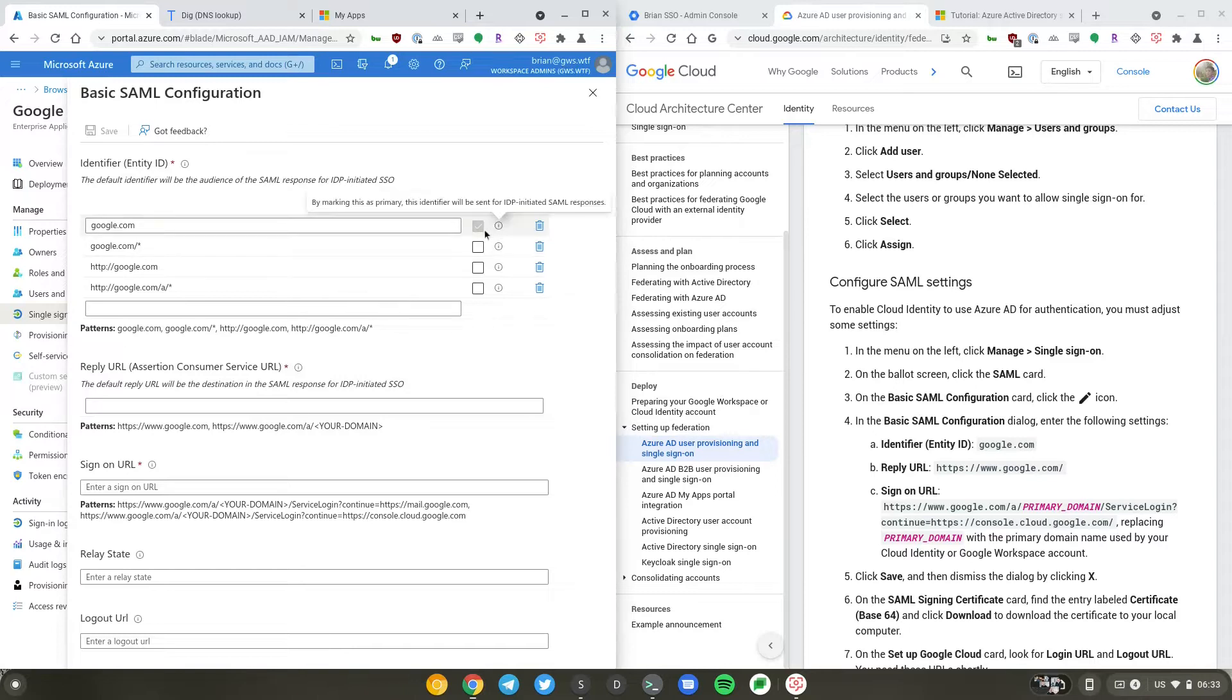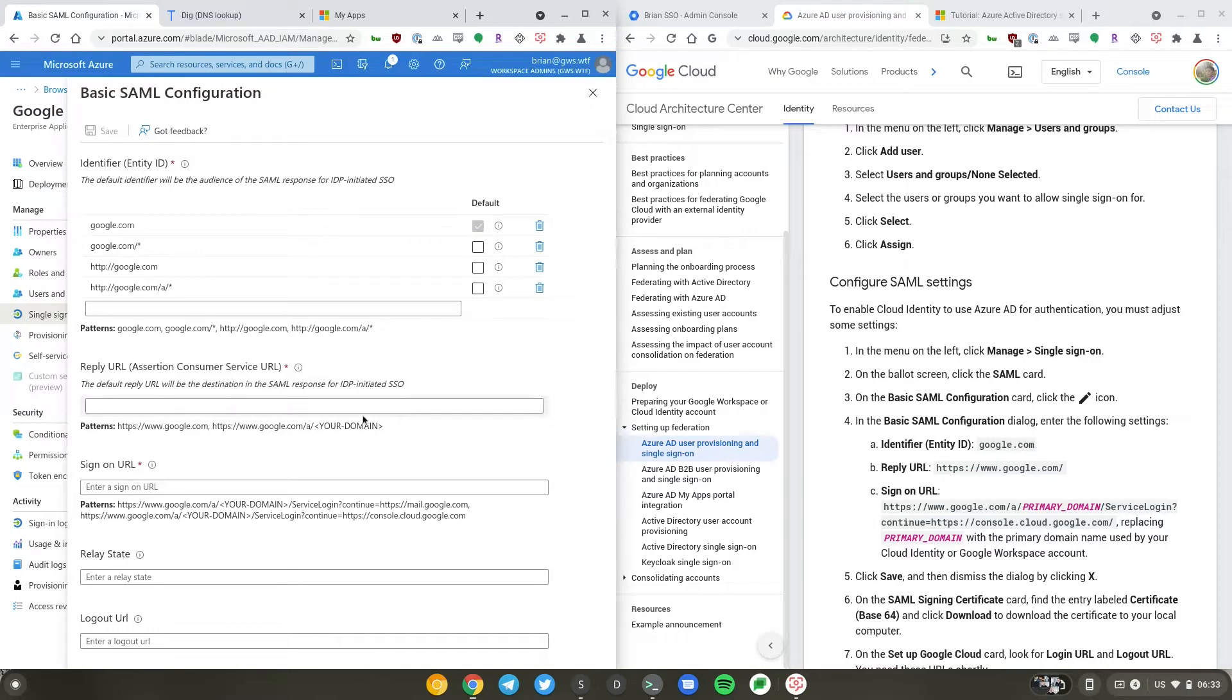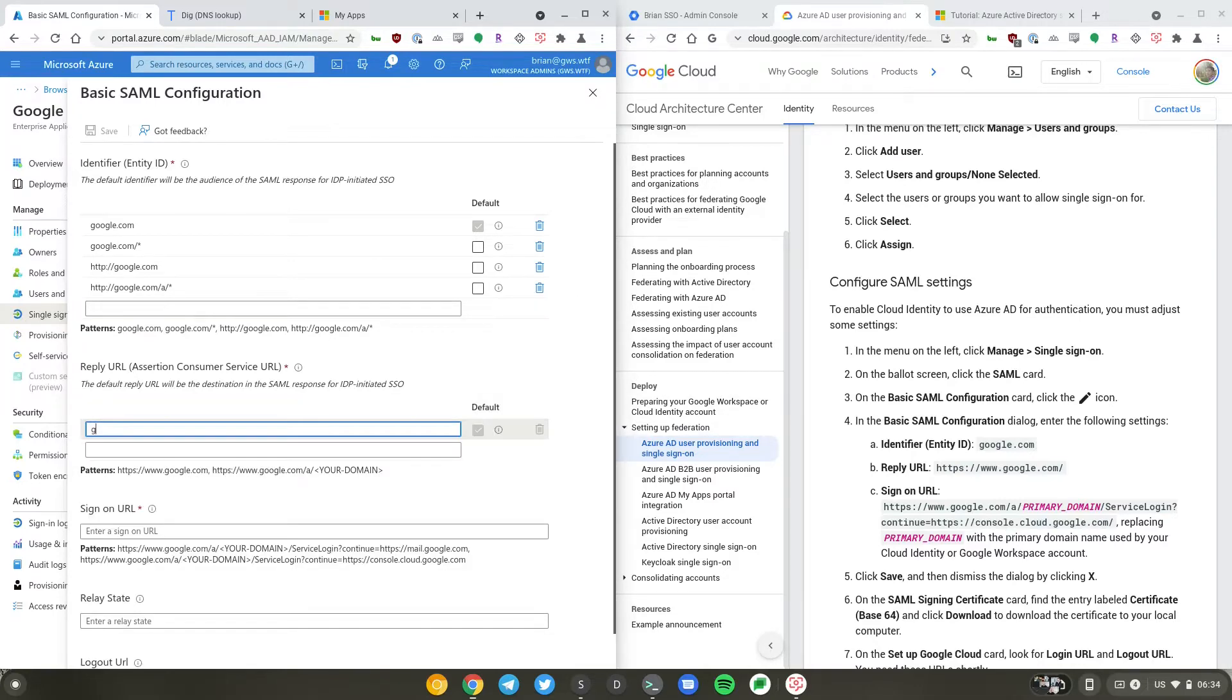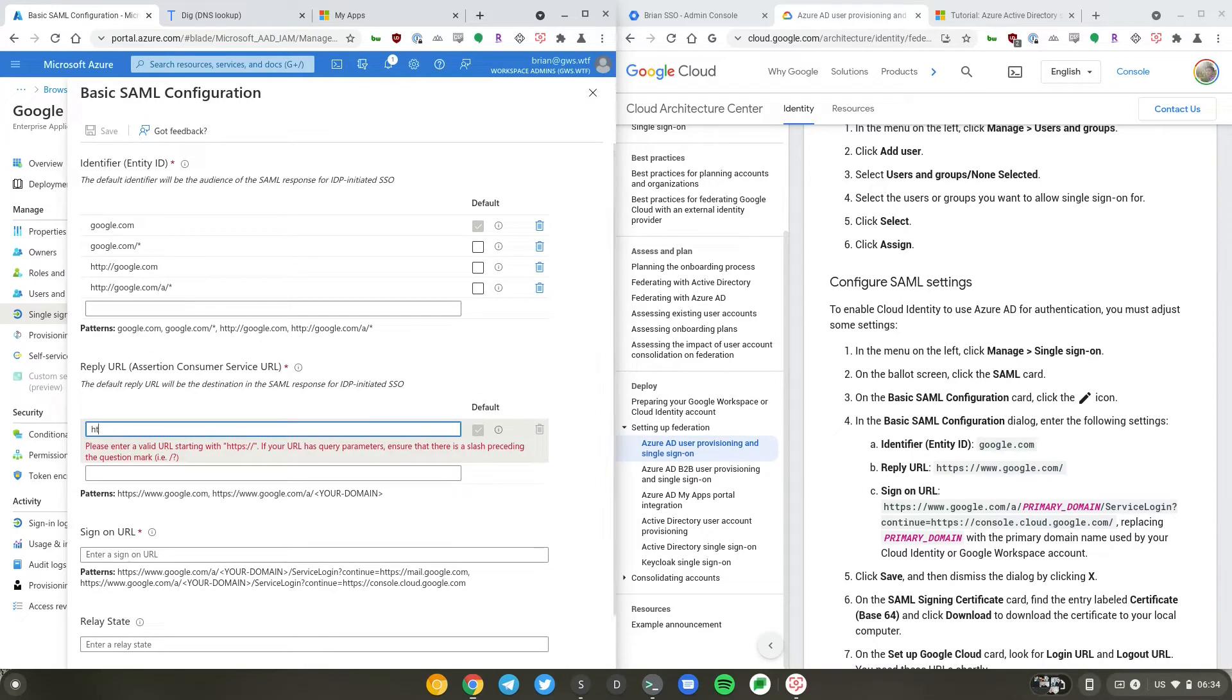Entity ID can just be google.com. Reply URL is also google.com but with HTTPS.